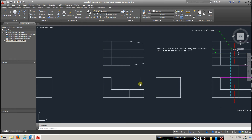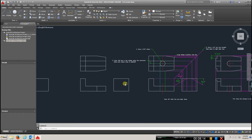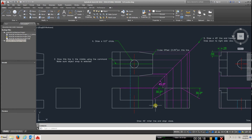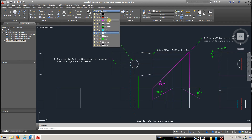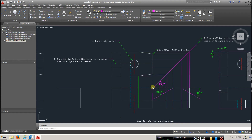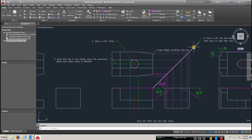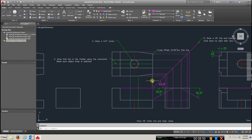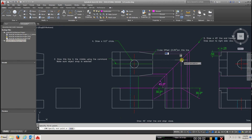To transfer the top view to the right side view, go to your construction line, pick this corner, draw a line up, draw a line over, and where they meet draw a 45-degree line. It doesn't matter how long this line is as long as it's 45 degrees and extends well beyond the drawing area. Then use the line command to transfer every point over from the top view until you reach that 45-degree line.